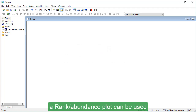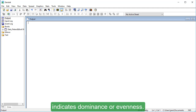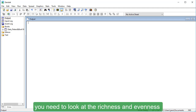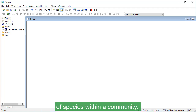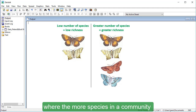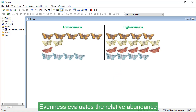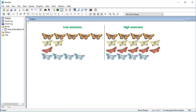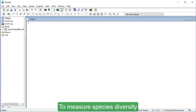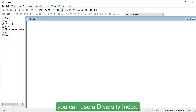A rank abundance plot can be used to visualise species abundance distributions. The shape of the plot lines indicates dominance or evenness. To assess species diversity, you need to look at the richness and evenness of species within a community. Richness evaluates the number of species within a sample — the more species in a community, the higher the diversity or greater richness. Evenness evaluates the relative abundance of the different species within a community. The more nearly equal the species' relative abundance is, the higher the diversity. To measure species diversity within a community of co-occurring populations of two or more species, you can use a diversity index.